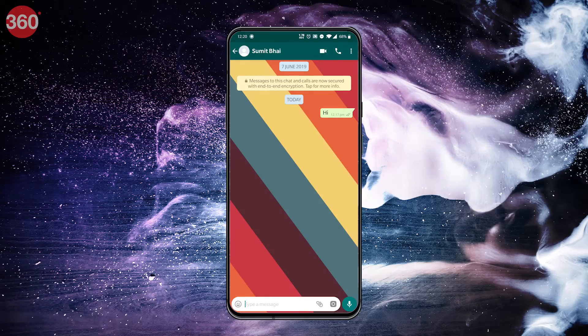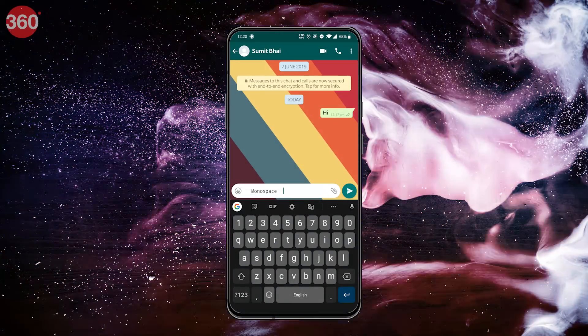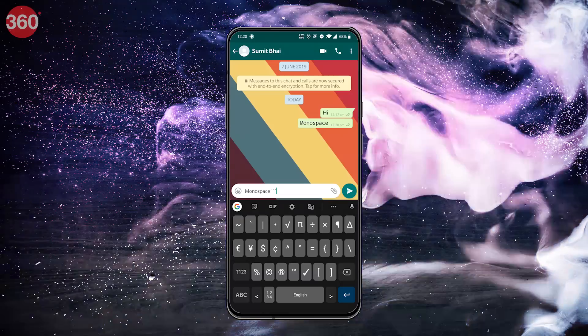Lots of people know about bold, italics, and strikethrough, but there's one more cool trick: monospace font. This means that every character and letter is equally wide. Text might take a little more horizontal space, but your message will stand out and be easy to read, and punctuation marks are especially easy to distinguish. As with other formatting options, you can select monospace from the pop-up menu after selecting text. Alternatively, you can use three backticks before and after the text.